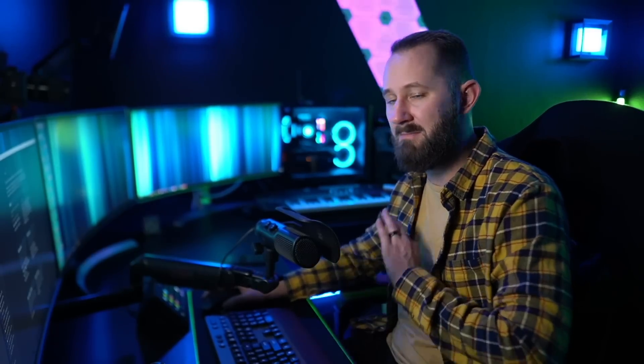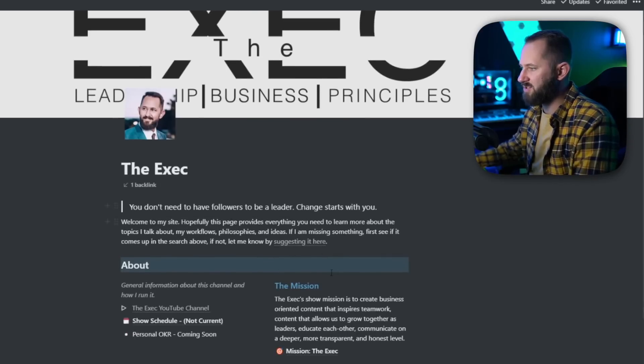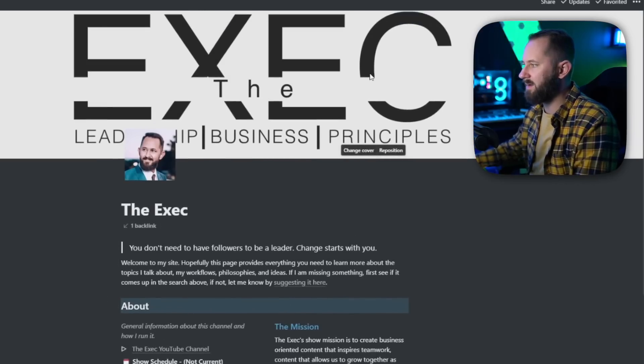I've also seen other sites that allow you to use a custom domain with your Notion page, which is pretty awesome — so you can make it look like a legit site. Right now I just have a header because that's all it really needs.